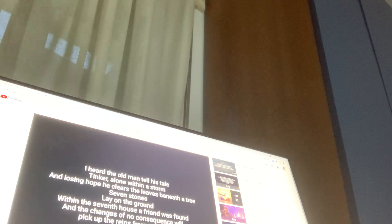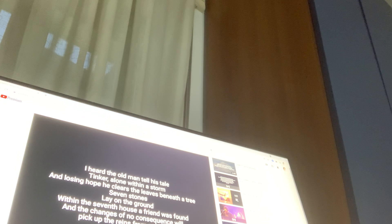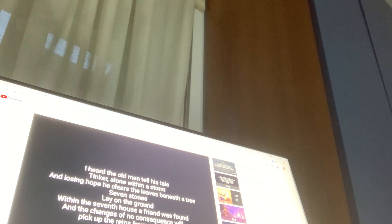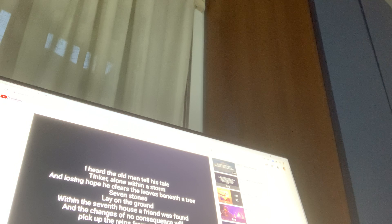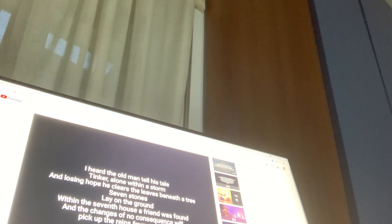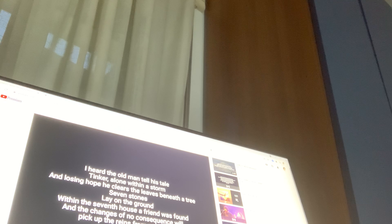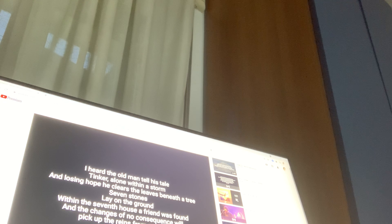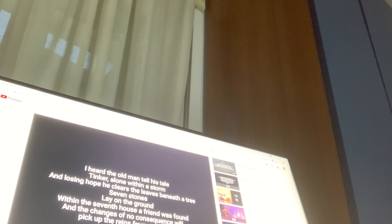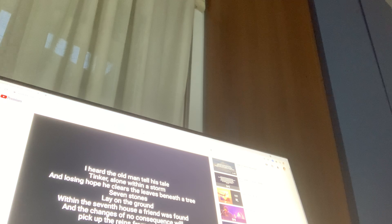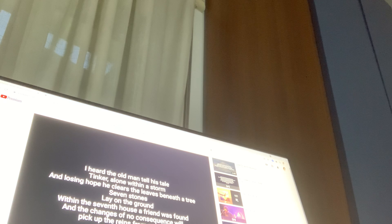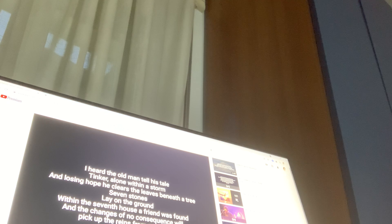I heard the old man tell his tale. He got alone within a storm, and losing hope he cleared the leaves beneath the tree. Seven stones lay underground, within the seven tons a friend was found.